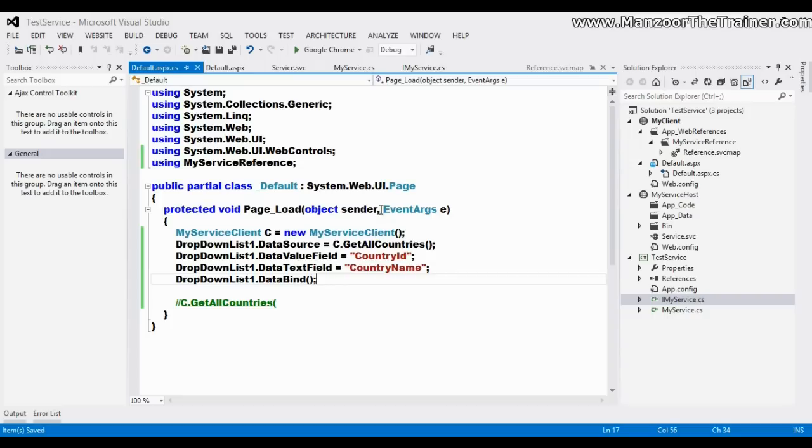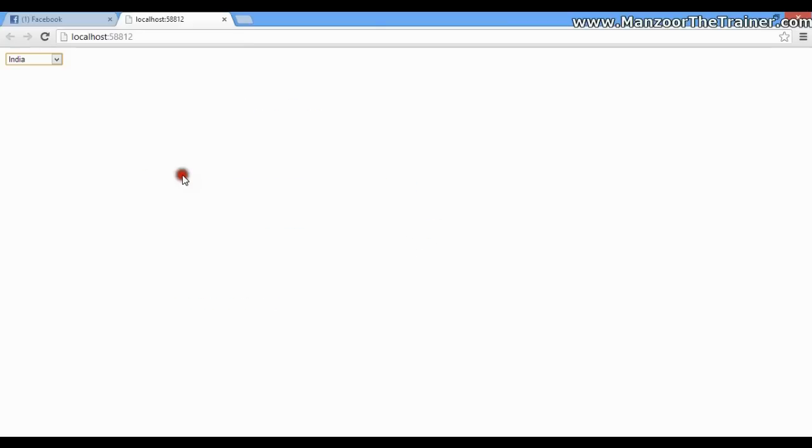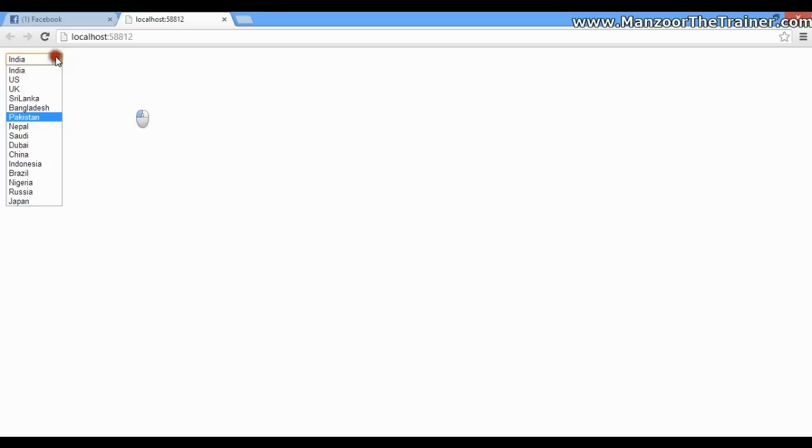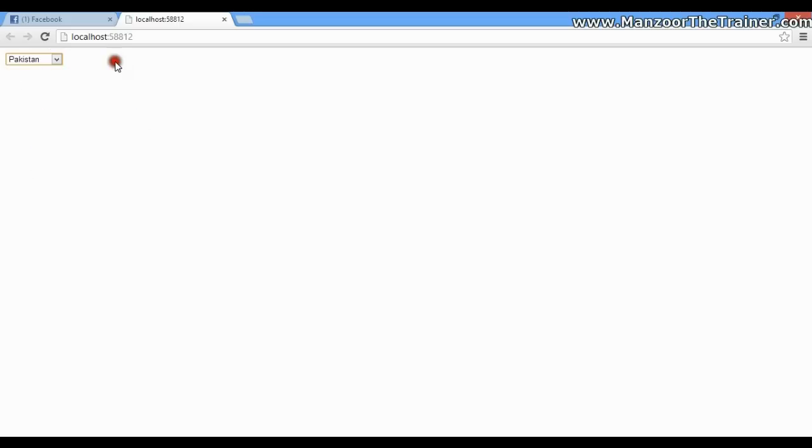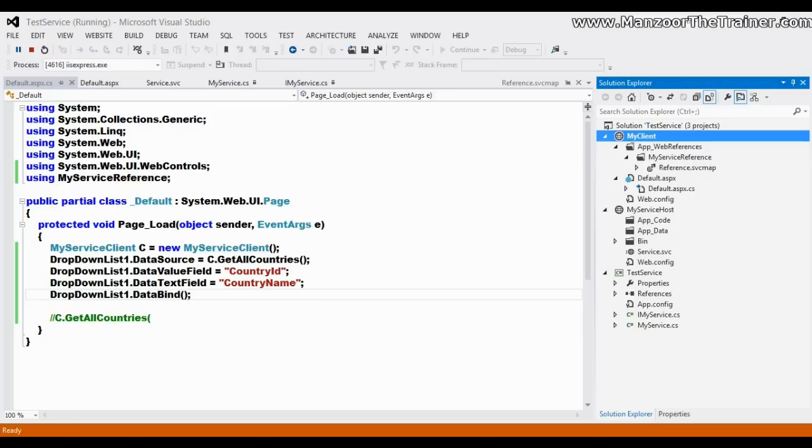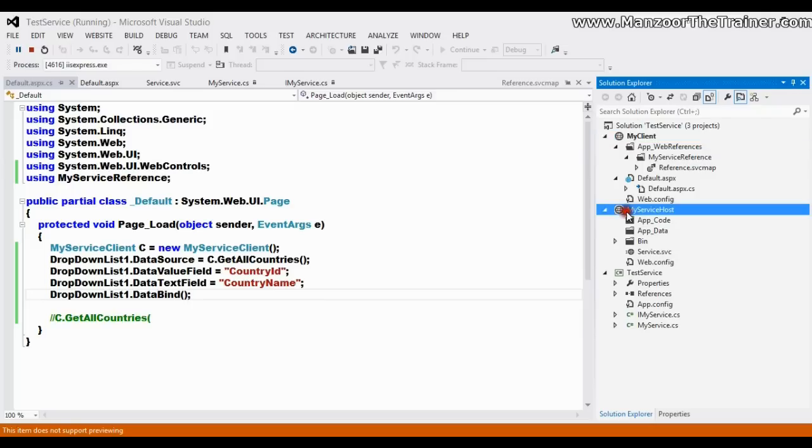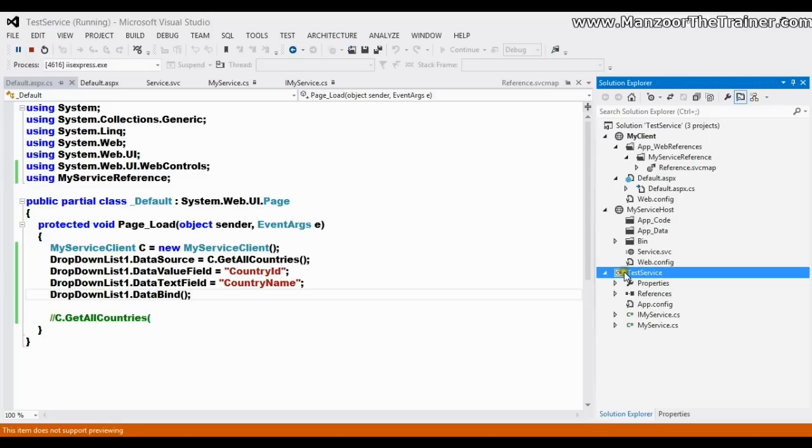Now I'm going to execute this. So here I get the list of countries. So this is my client, and this is where I have posted the service, and this is my service. We have done all the three things.